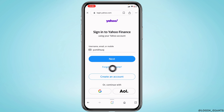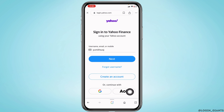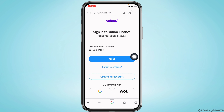If you have forgotten your username, you can click on the option to recover it. You are also able to continue with your Google account or AOL. After filling it in, tap Next. On the next page, type in your password and click Done — you will now be logged into your account.